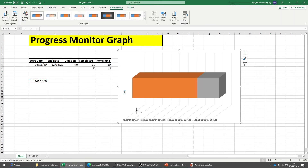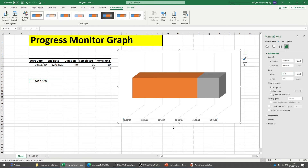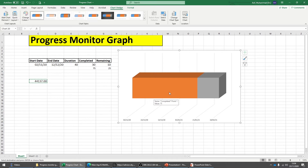The dates on the axis are very congested. Double-click and change the major unit value — it's currently 10, so there's a spacing of 10 days. Let's change it to 20 days and press Enter. That solves the second problem.